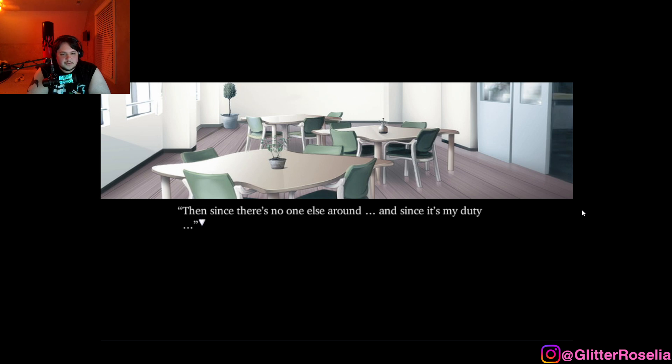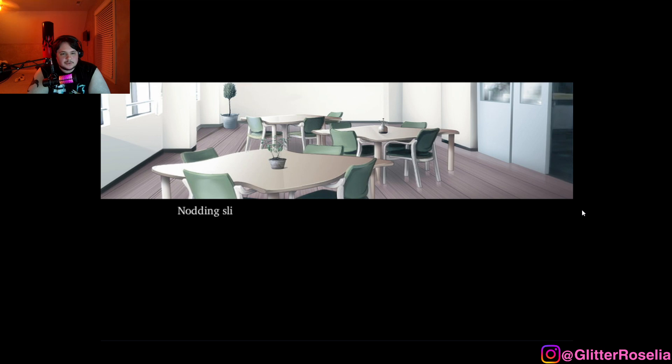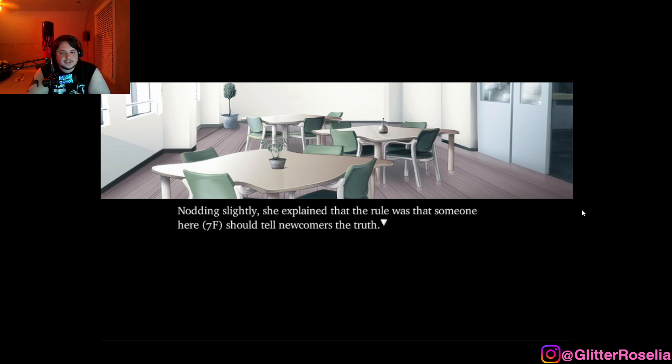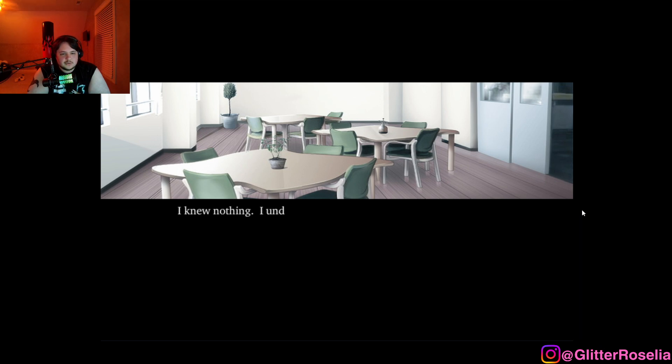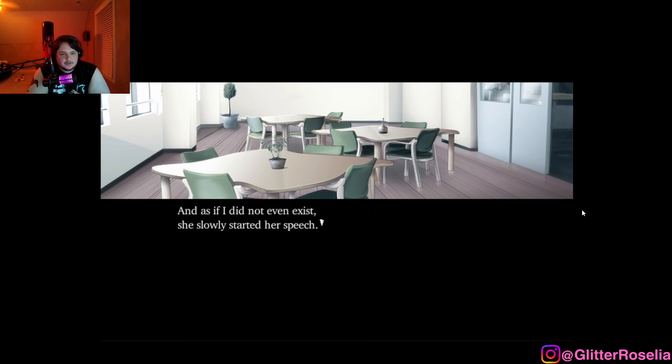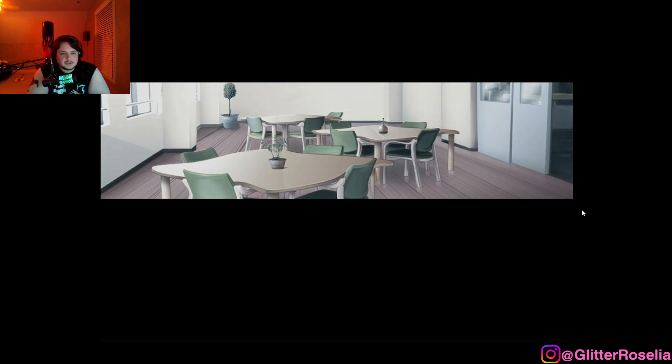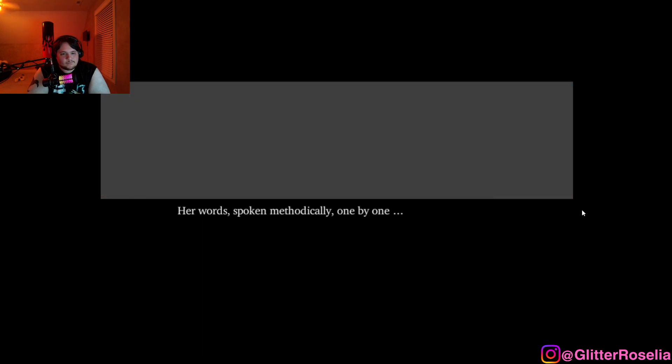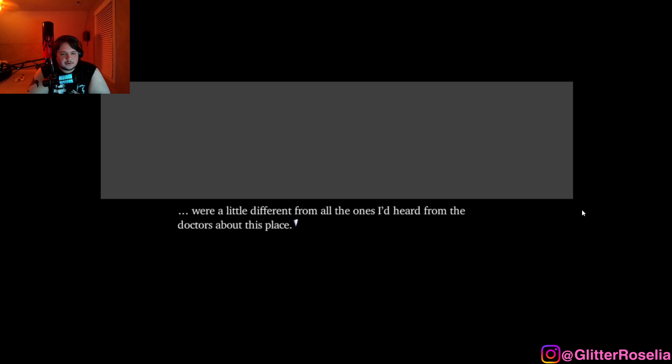Sorry, I have no clue what you're talking about. I see. So it's your first time then. So she'd seen my confusion about her question and come to the right conclusion. But since there's no one else around, and since it's my duty, duty, there's this rule. Nodding slightly, she explained the rule that was that someone here, 7F, should tell newcomers the truth. I knew nothing, I understood even less. And as if I did not even exist, she slowly started her speech. Then listen closely.